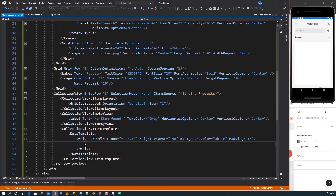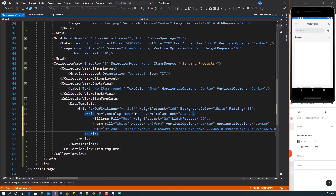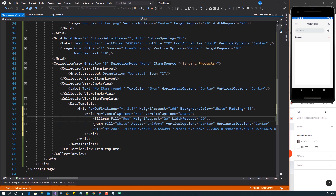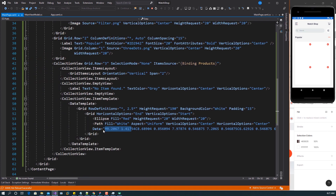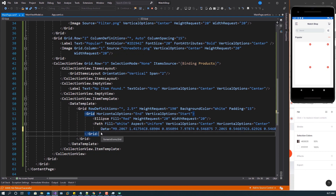Inside this outer grid we have an inner grid divided into two rows. In that inner grid — positioned at the end — we have an Ellipse as a circle filled red, and a Path on top of it. This Path is what shows the favorite (heart) icon. So you can see we have a red ellipse and the heart-shape sign. The Path data is very long and defines the heart shape.